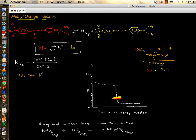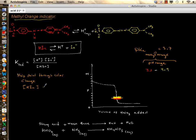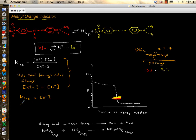At the true color change — the half-point — you should agree that [HIn] equals [In⁻]. The concentration of the indicator in its acidic version equals the concentration in its basic version. If that's the case, the equation simplifies: K_ind equals [H⁺], and taking the negative log of both sides gives pK_ind equals pH.